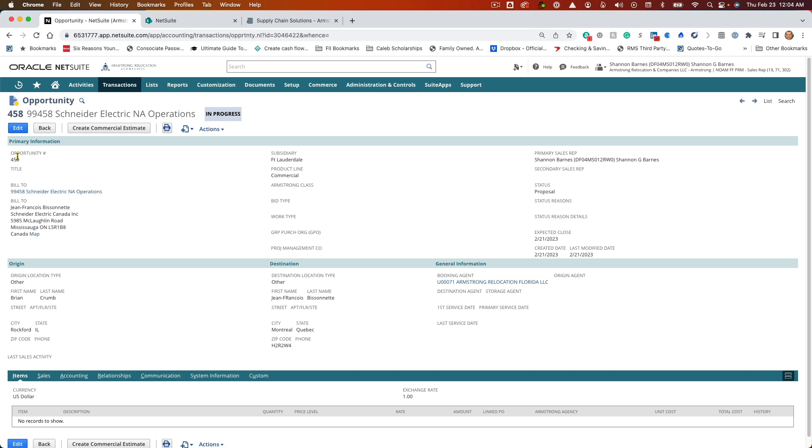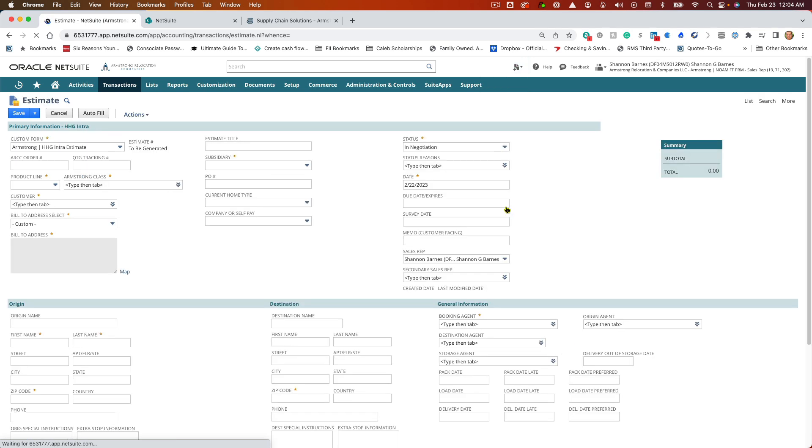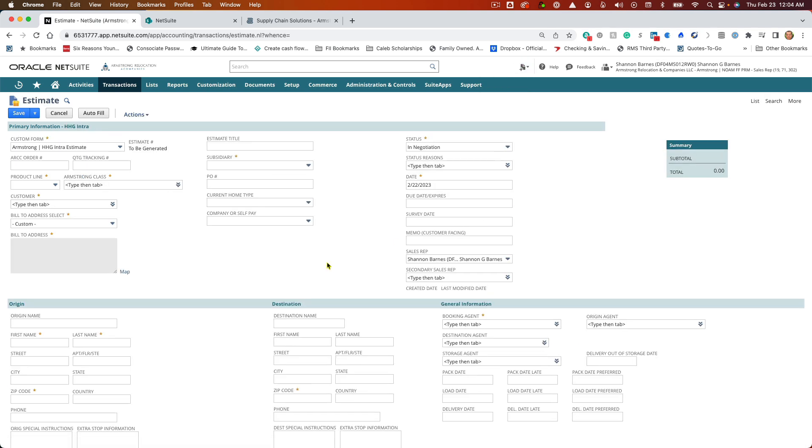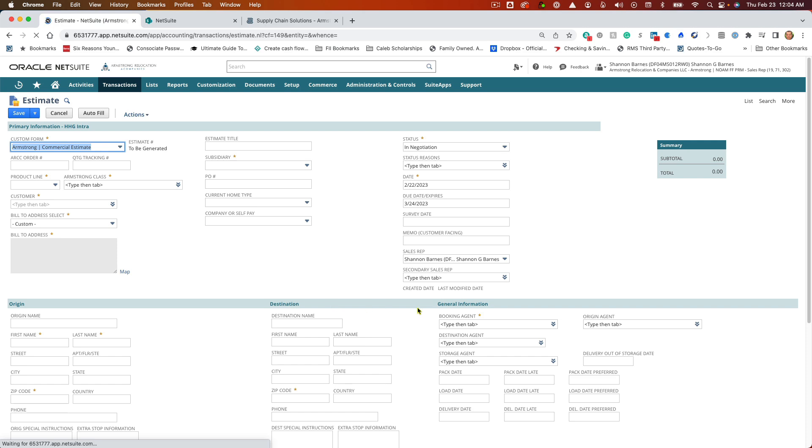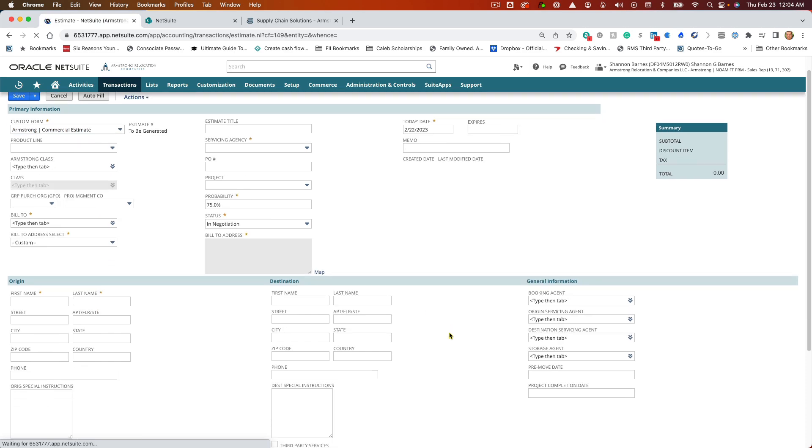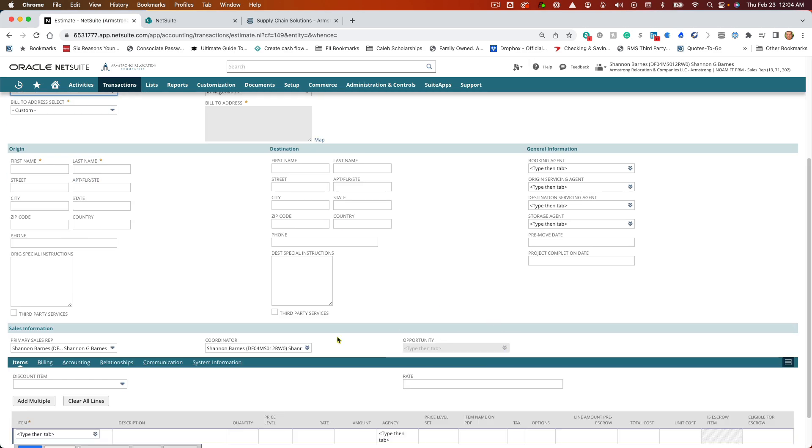I made note of this opportunity 458. If I go in here and want to create a commercial estimate, it then opens up the field to the opportunity.